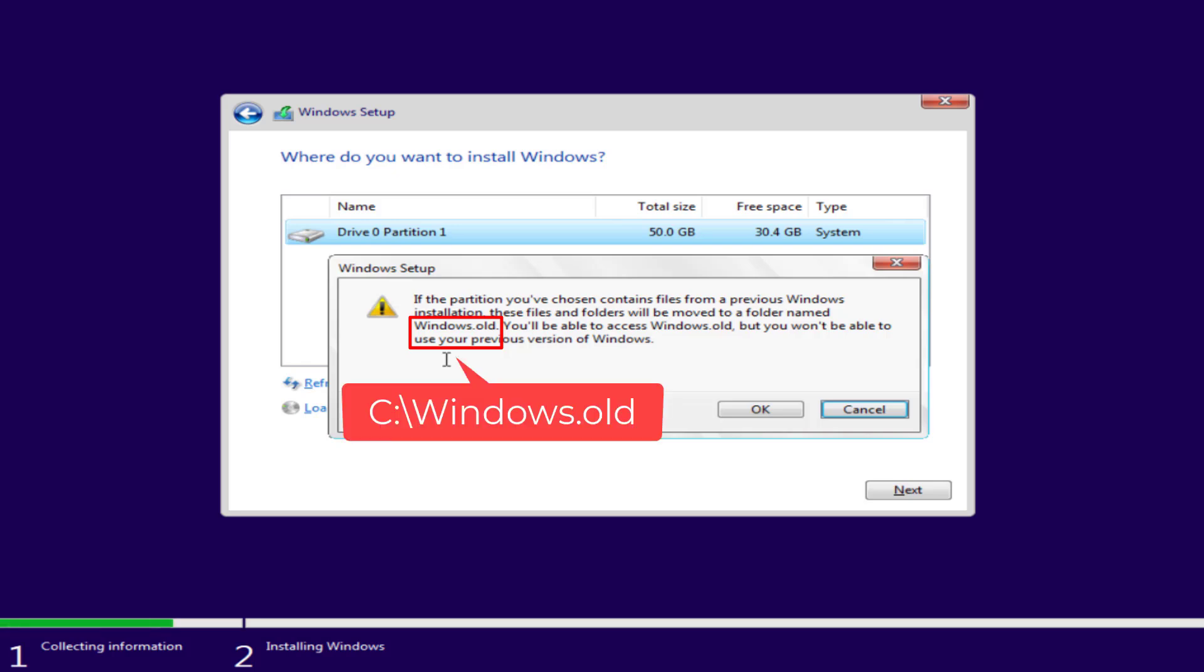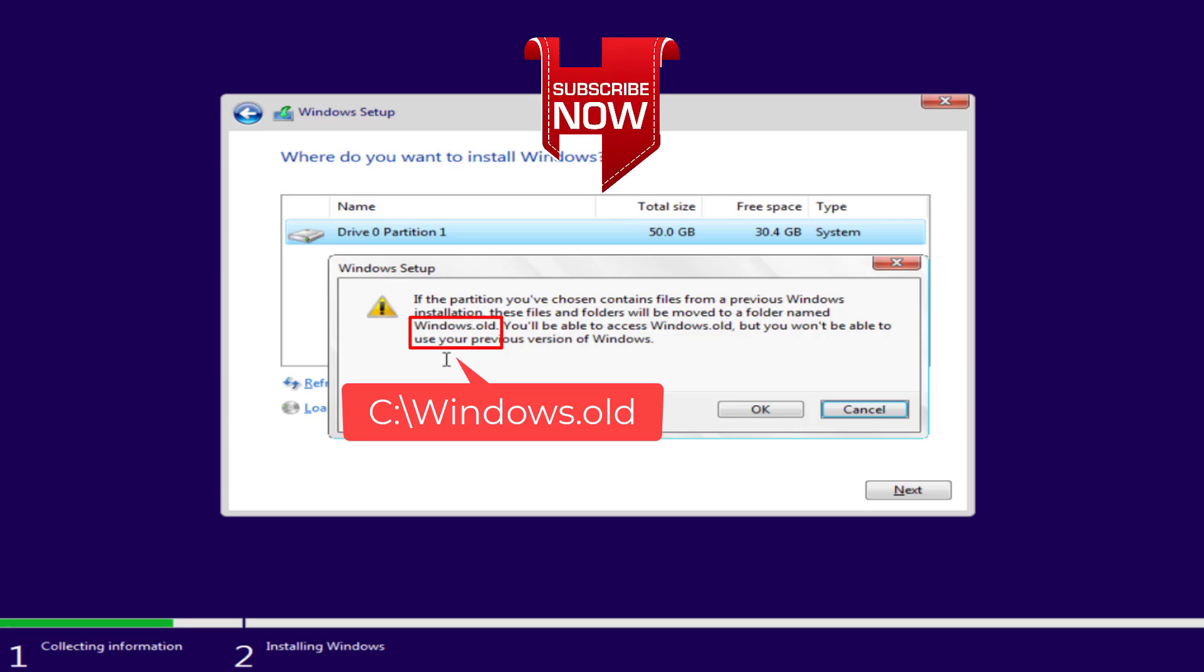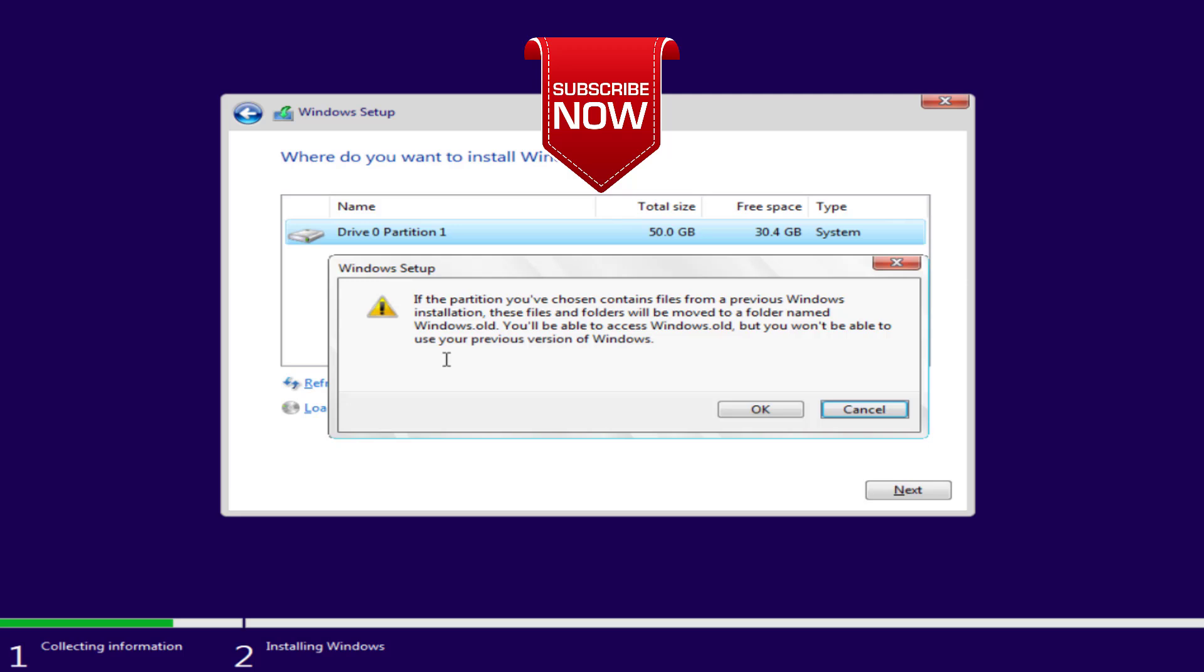So as soon as the installation of Windows is completed all the data of your previous Windows will be found in C drive windows.old folder. After installing new Windows you can easily copy the data from windows.old folder to this newly installed Windows to fix the issue of logon.ui.exe system error.